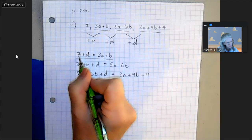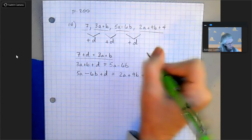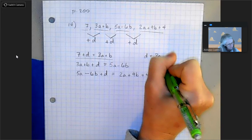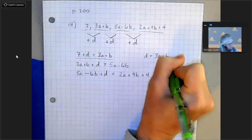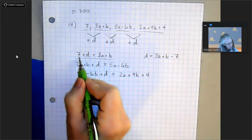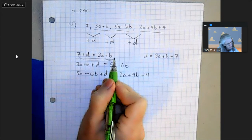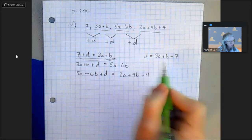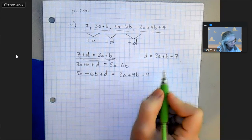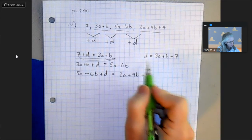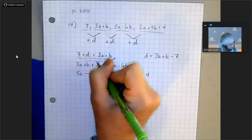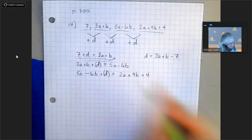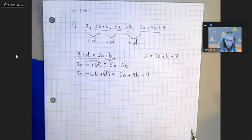I'll subtract 7 from both sides, so I'm left with d equals 3a plus b minus 7. Now I can substitute this expression for d into my other two equations, and then I'll have two equations in two unknowns that I can solve using elimination or substitution.